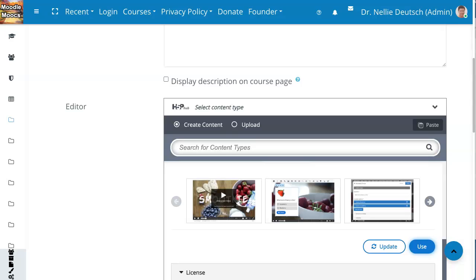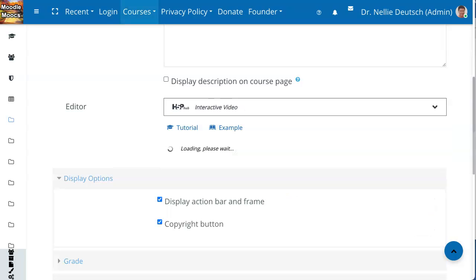That update may take time, so I suggest you don't wait for it. Next, go to 'Use', because that's what we want to do. We want to use this so we can create our interactive videos. Click on 'Use', which means I want to use it.